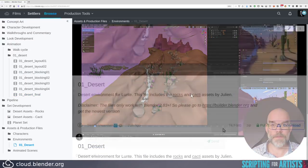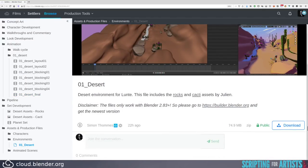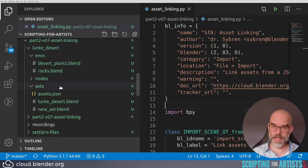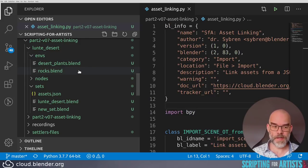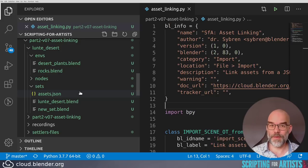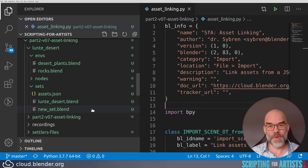Here you can download the desert file — just click on the download button and this will give you the following files. I've unpacked the files into Atlanta Desert. It has an Envs, a Nodes, and a Sets directory. The Envs directory has the environment assets: the desert plants and the rocks. Nodes has some shaders, which we won't be looking at, and in Sets you will find Atlanta Desert.blend. I've already created the JSON file we're going to use and we have a new set.blend which we're going to build up automatically from scratch.